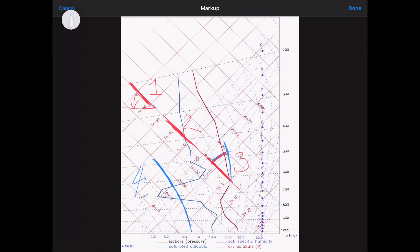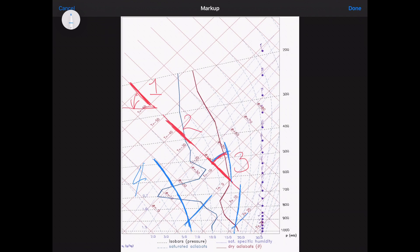So when I draw that on here, it's between the SALR and the isotherm. So you can also do that anywhere here. So here is the SALR and here is the isotherm. Okay, so the angle is not always the same because it's not a linear chart.